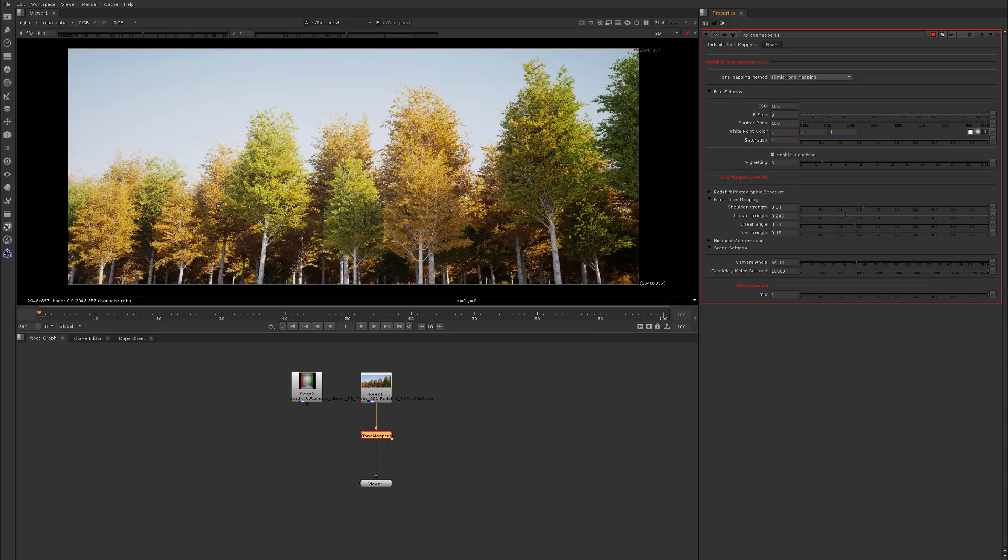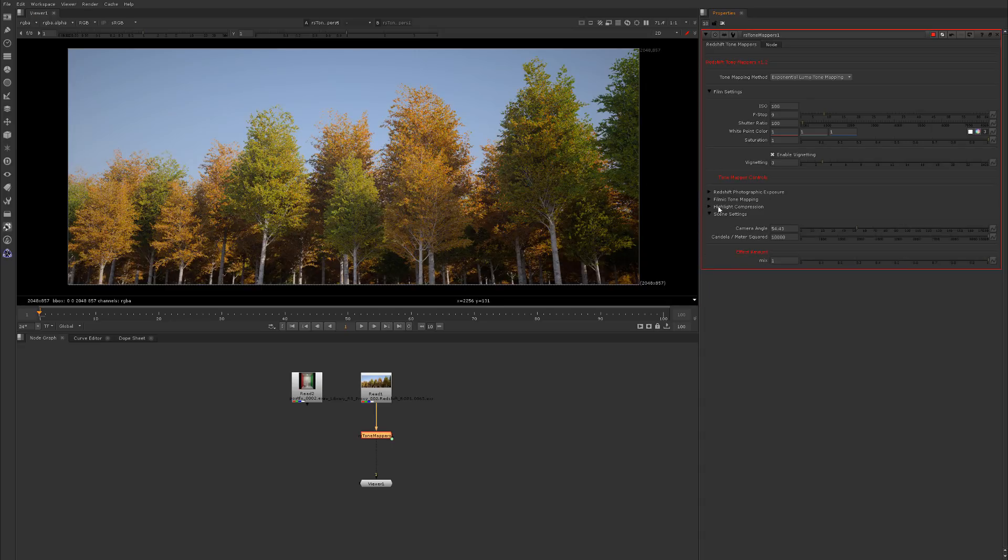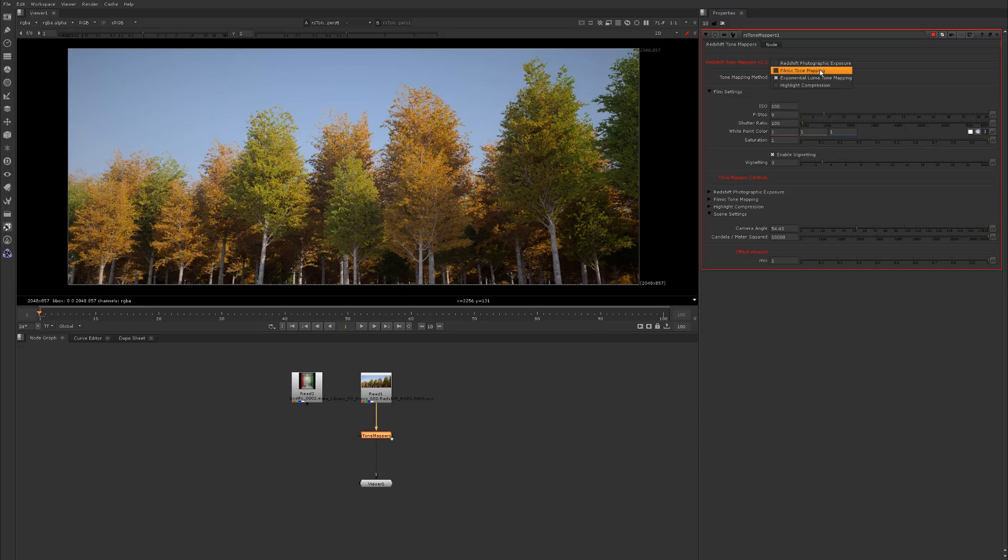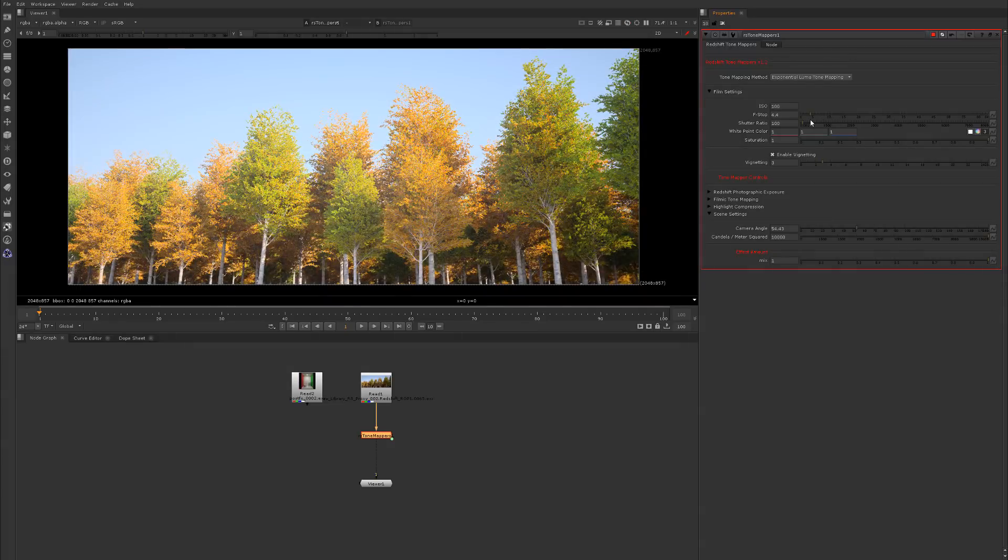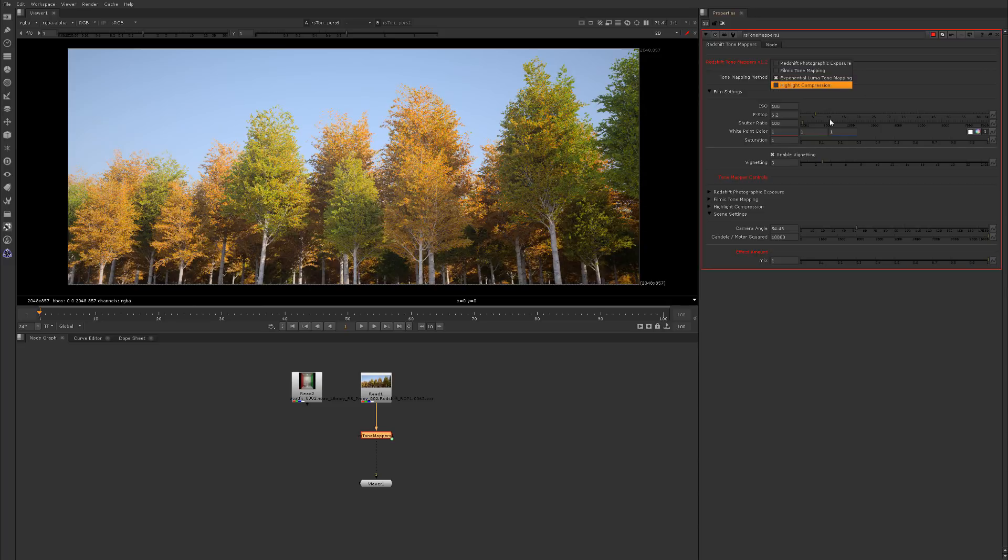We also have the exponential luma. Now there's not a setting here and the reason is because it just works with the scene's f-stops, so you don't really do anything. You just kind of activate it and you increase the f-stops and that's it. There's no other controls for it.